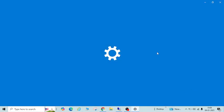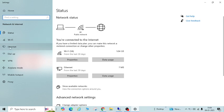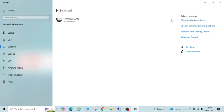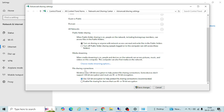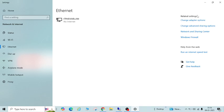Go to the internet option and here you will see 'Change adapter sharing options.' Click on it. You will see the option 'Change sharing options for different network profiles.' Make sure the turn-on sharing option is enabled. Click on that and then click Save Changes.